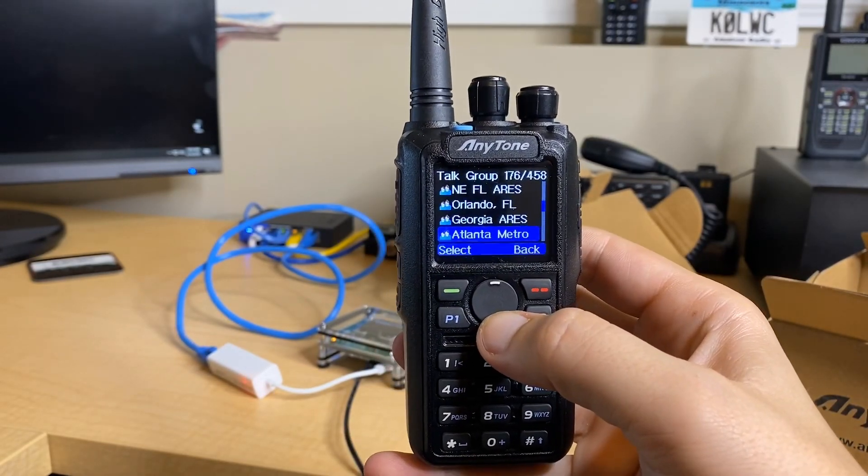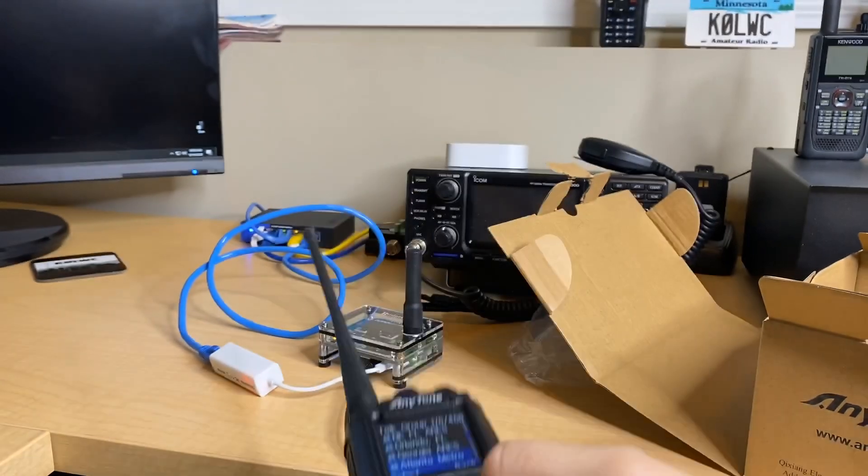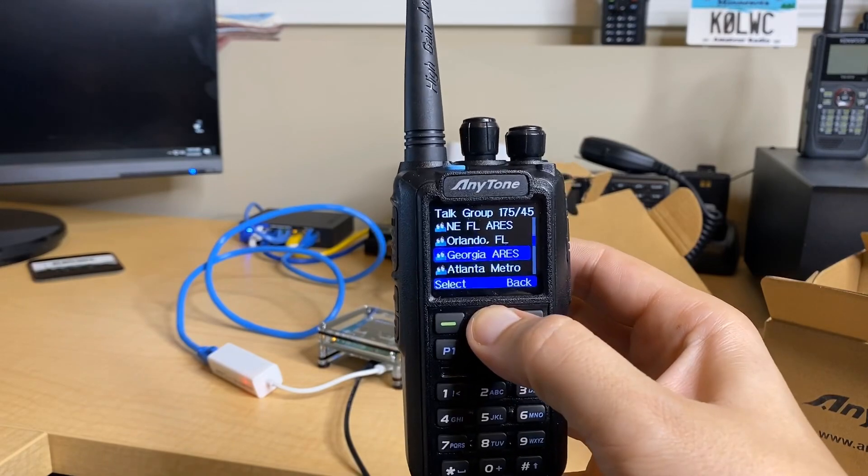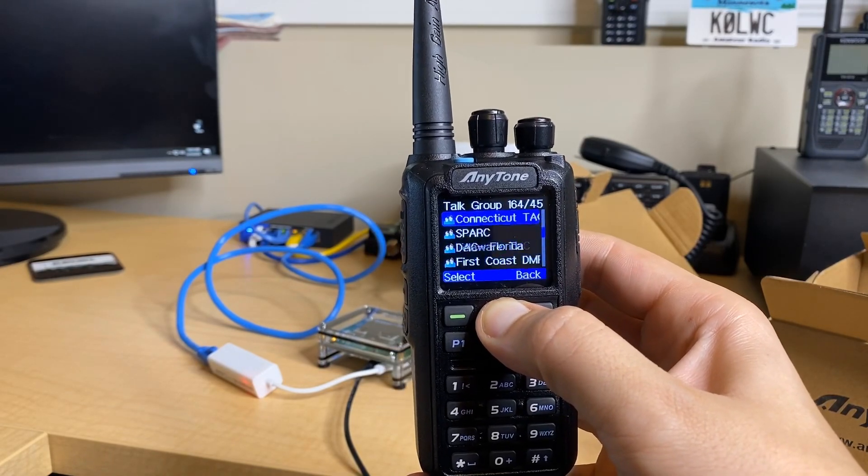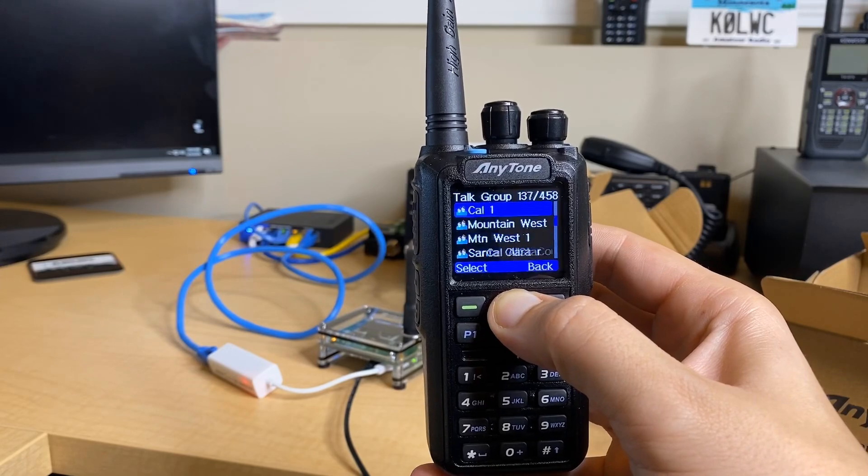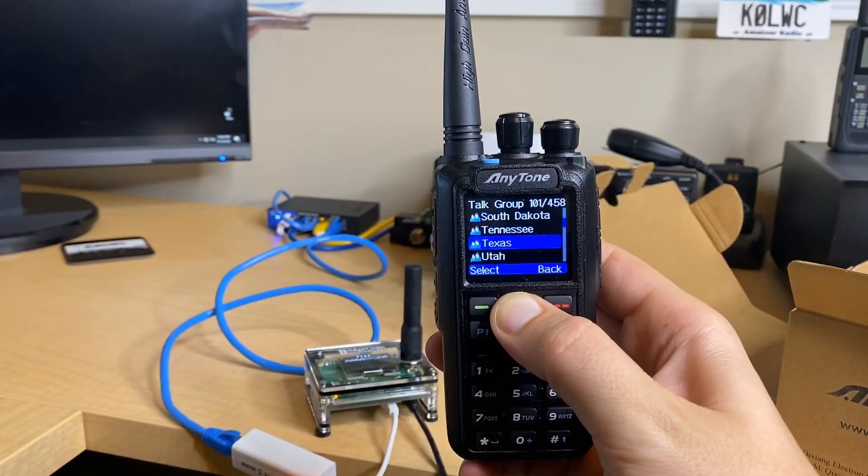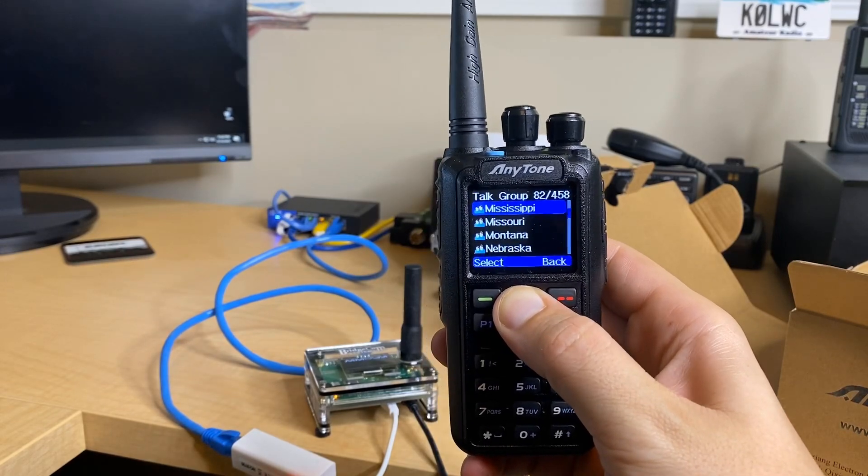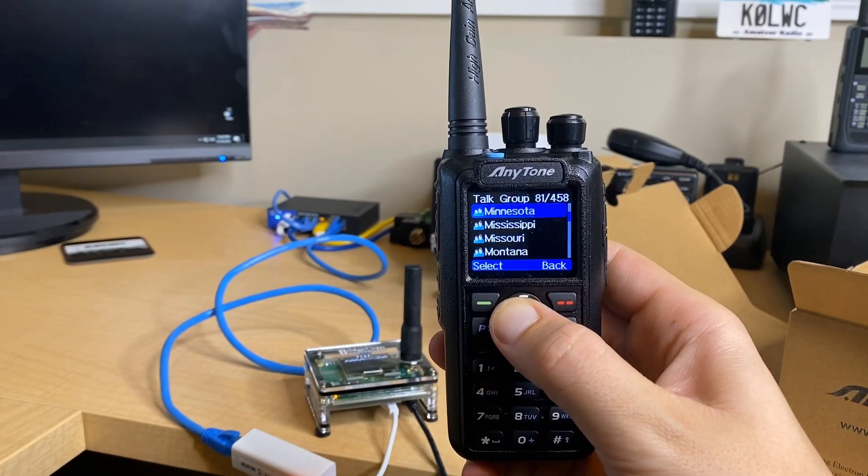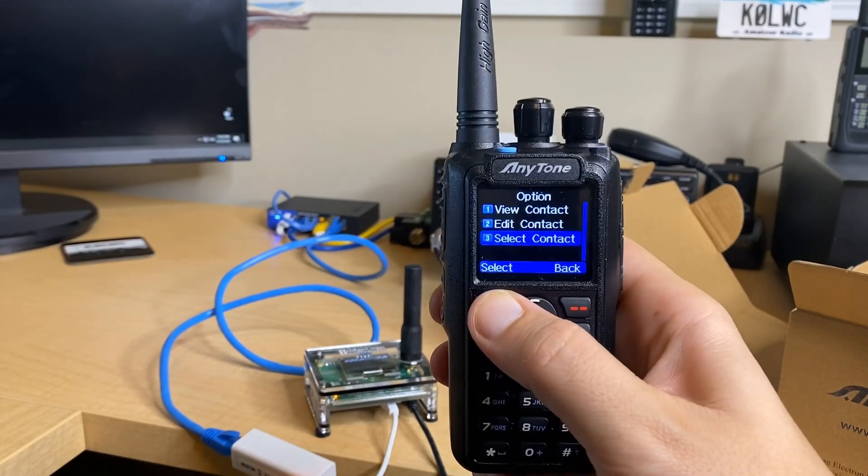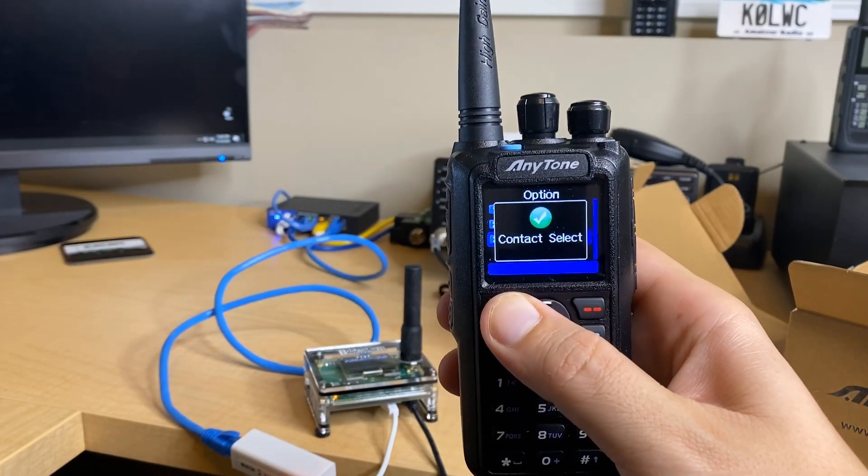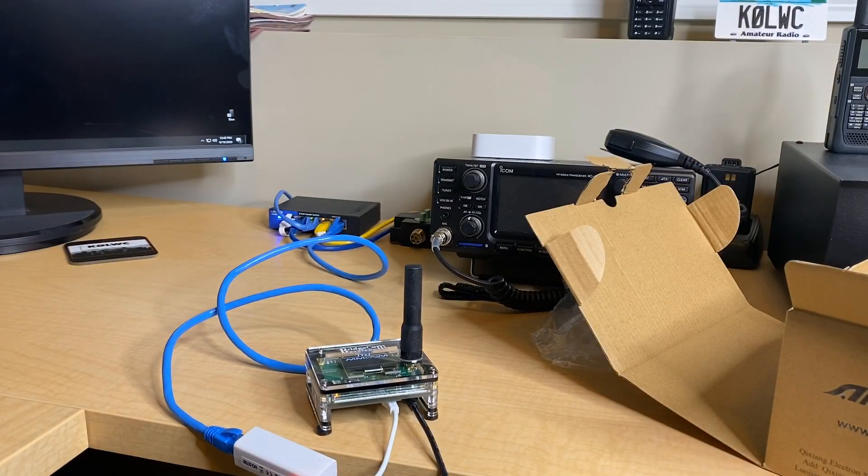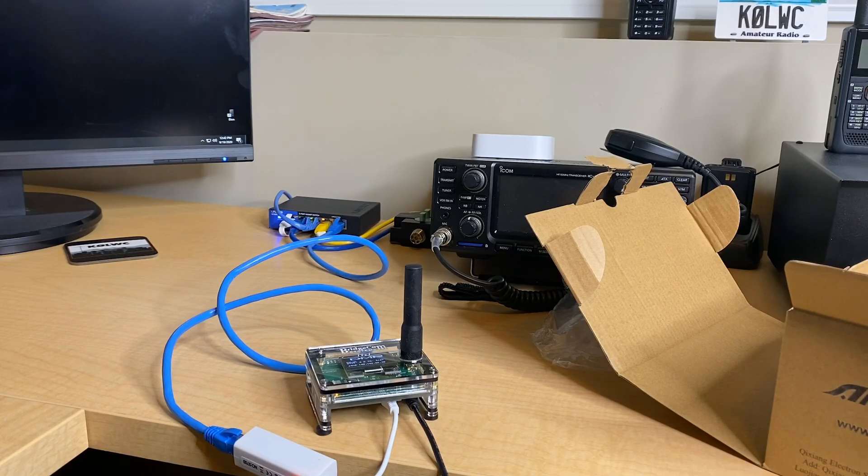One of the beauties of this plug-and-play package is BridgeCom is going to set up your radio and your hotspot to work together before it ever even reaches your doorstep. So you don't have to worry about doing all of the programming and all of the pulling out of your hair that I had to do when I first got into DMR. So I'm going to screw the antenna in, boot up the radio.